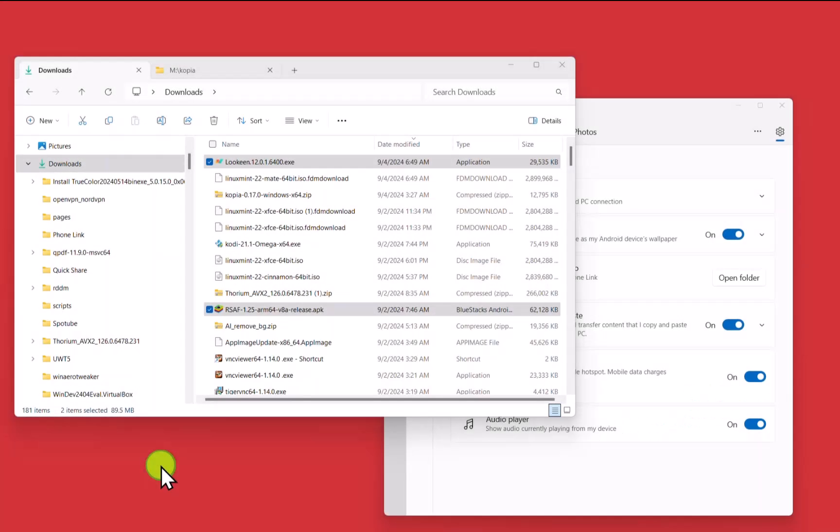Hi, today I'm going to show you a new way to transfer files between your phone and your PC using Microsoft Windows Phone Link instead of having to use either a cable or a third-party program.